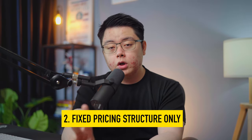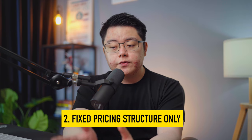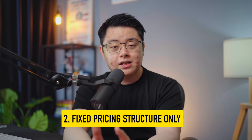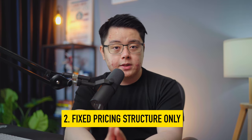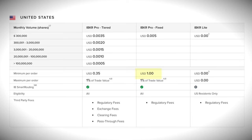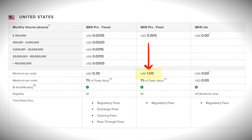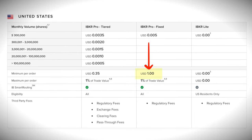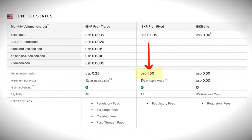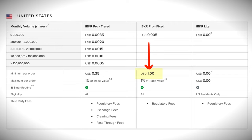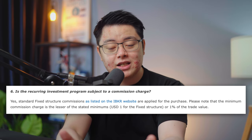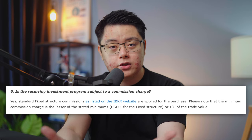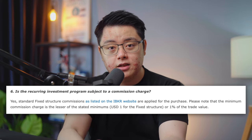Number two: all trades for this feature will always follow the standard fixed structure listed on the IBKR website, which comes at a minimum commission charge of $1 US dollar per trade, instead of the 35 cents on the tiered structure which we all know and love. This is a downside, so do consider this.